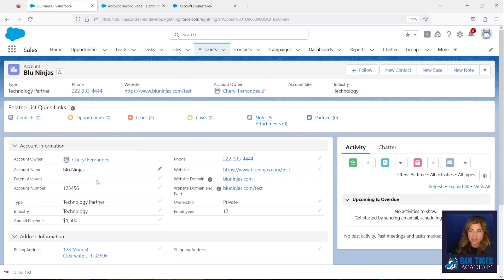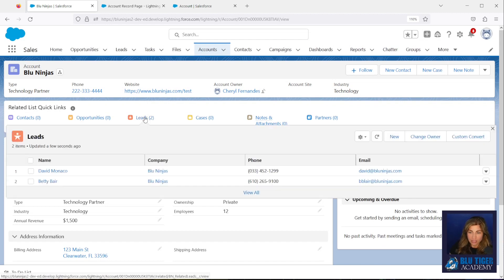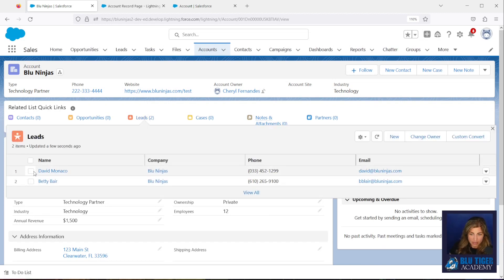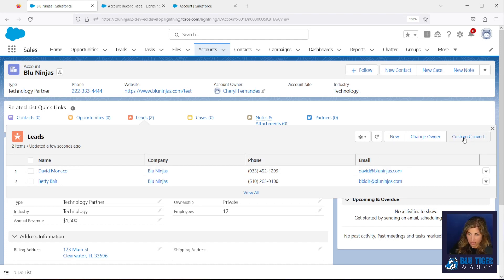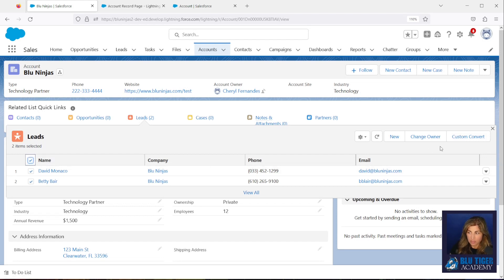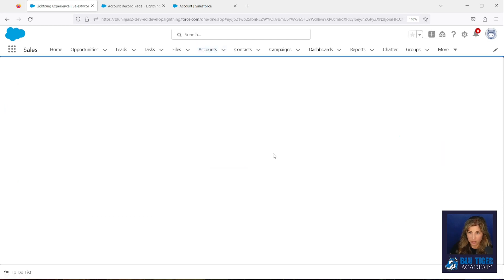Alright, so we have our new layout, and then here now we can see the checkboxes next to the lead records and we can see our Custom Convert button. Okay, so we're ready to test this out. So I'm going to select the top checkbox so it'll check both of those, and then I'm going to click Custom Convert.